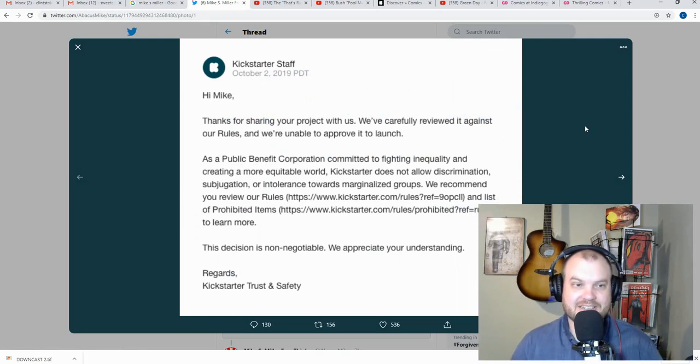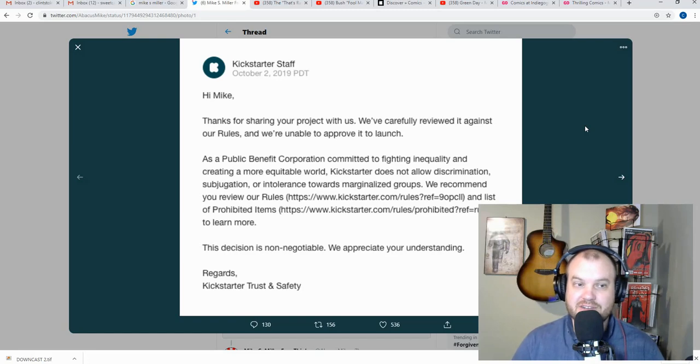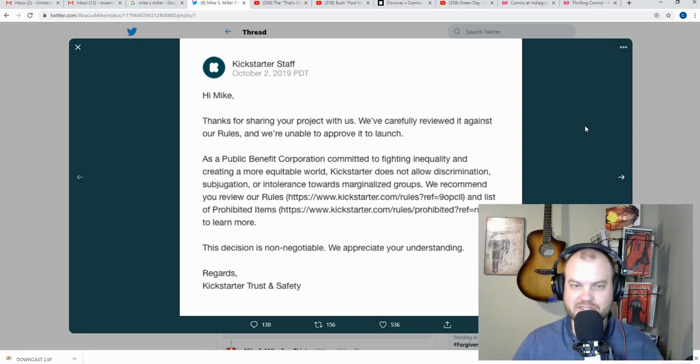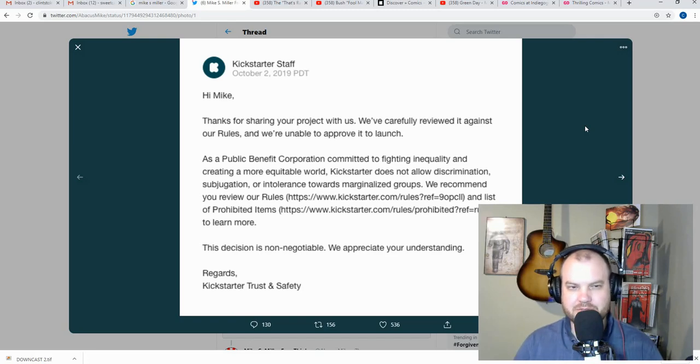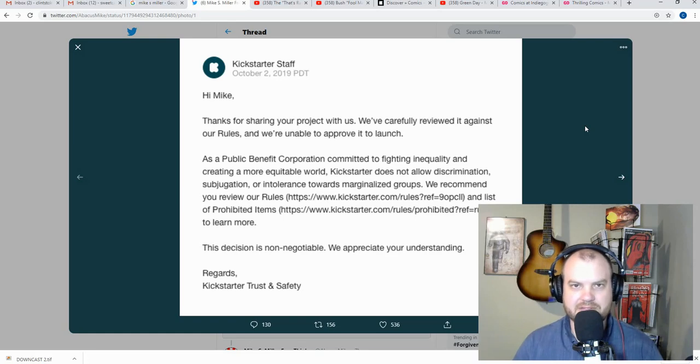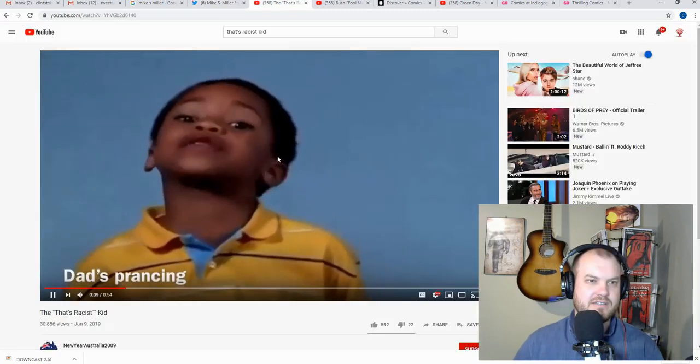So let's dig right into what Kickstarter said. They said, hey Mike, thanks for sharing your project with us. We've carefully reviewed it against our rules, capital R rules, and we're unable to approve it to launch. Why would you review something against your capital R rules? I mean, they're already pitted against each other before it's even there. They're pitted against each other.